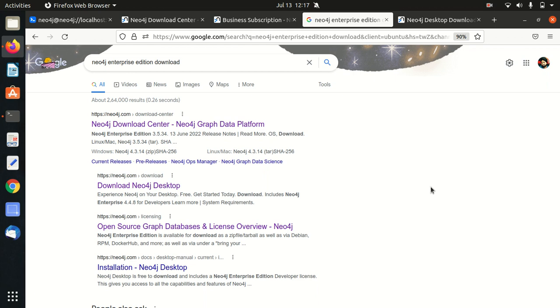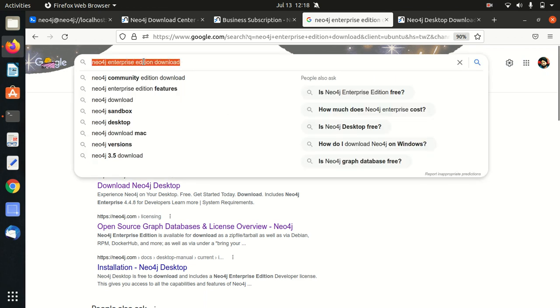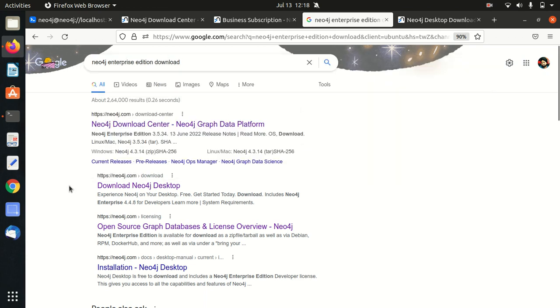In this video, I'll be guiding you on how we can download the Neo4j Enterprise Edition and how we can get started with it. You can see in front of you I've already opened up the Google search page in which I have written Neo4j Enterprise Edition download.